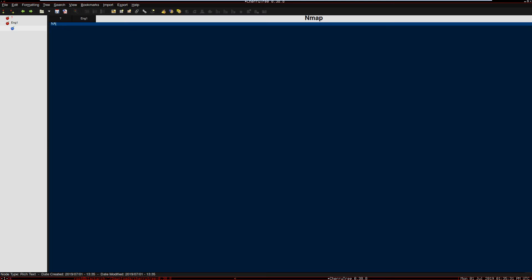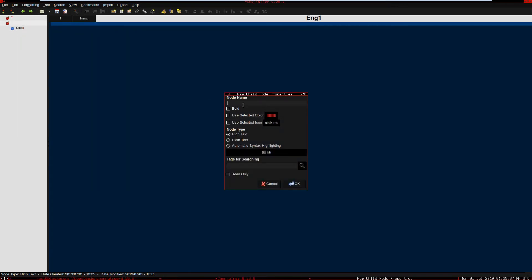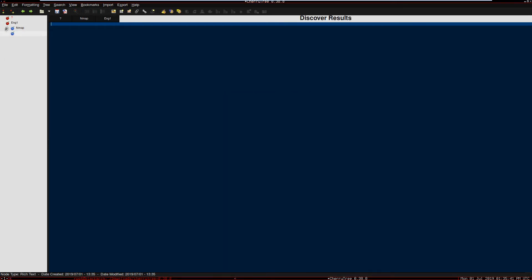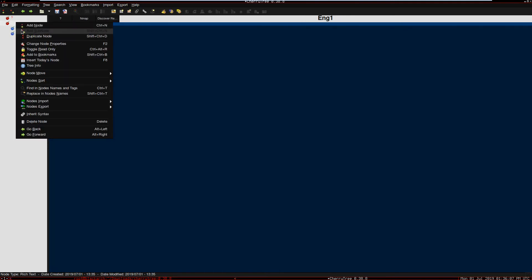Let's add another sub note and this is going to be 'Discover Results'. Here in the Discover results we can paste anything that Discover has found - let's say IPs and DNS, so forth. Here the first part is passive information gathering. So here: IP ranges, portals, and so on. We have described information in Nmap.